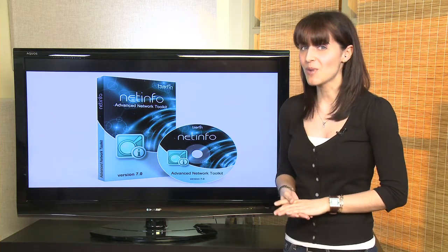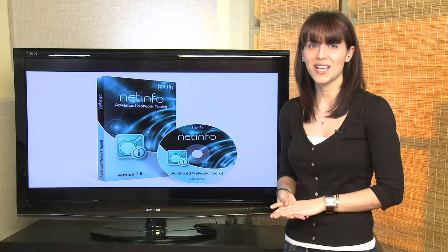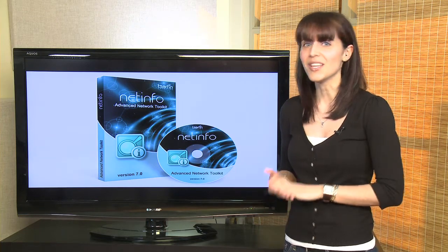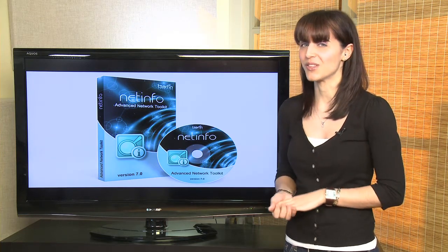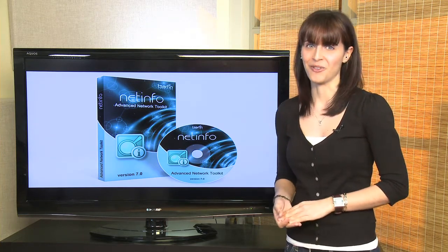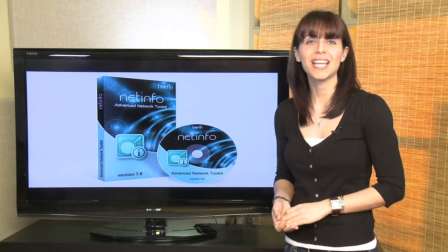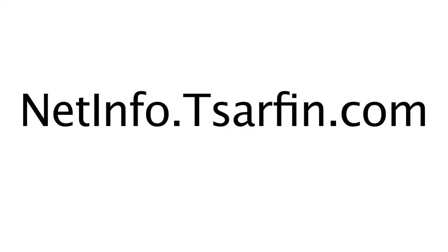So if you're a small or medium-sized business, a university, or even a home user with a large network, you need NetInfo. For more information, go to NetInfo.Sarfin.com.